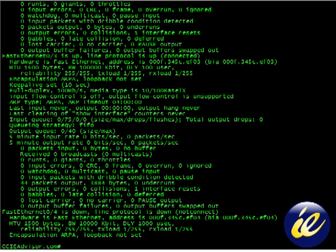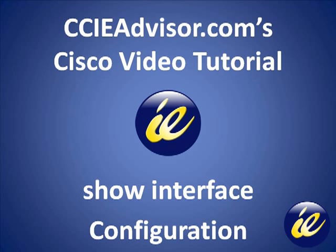So, thank you very much for joining us for the overview of the show interface command. And I hope you enjoyed it and learned a lot. Thank you for viewing.